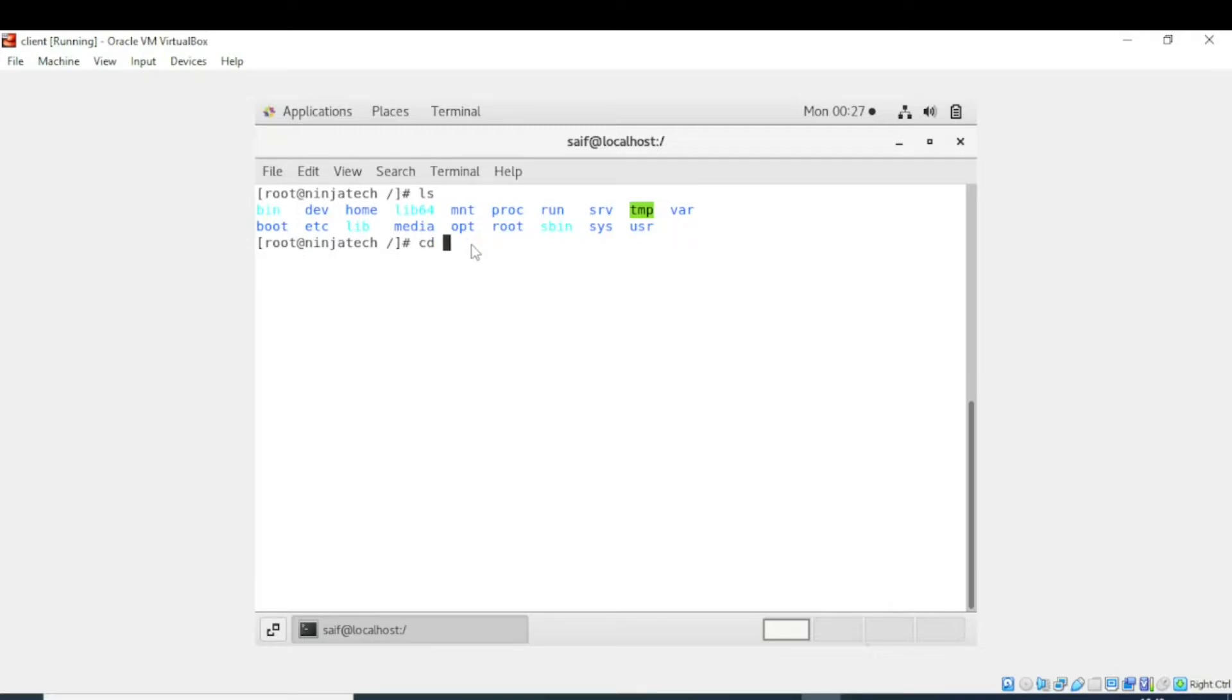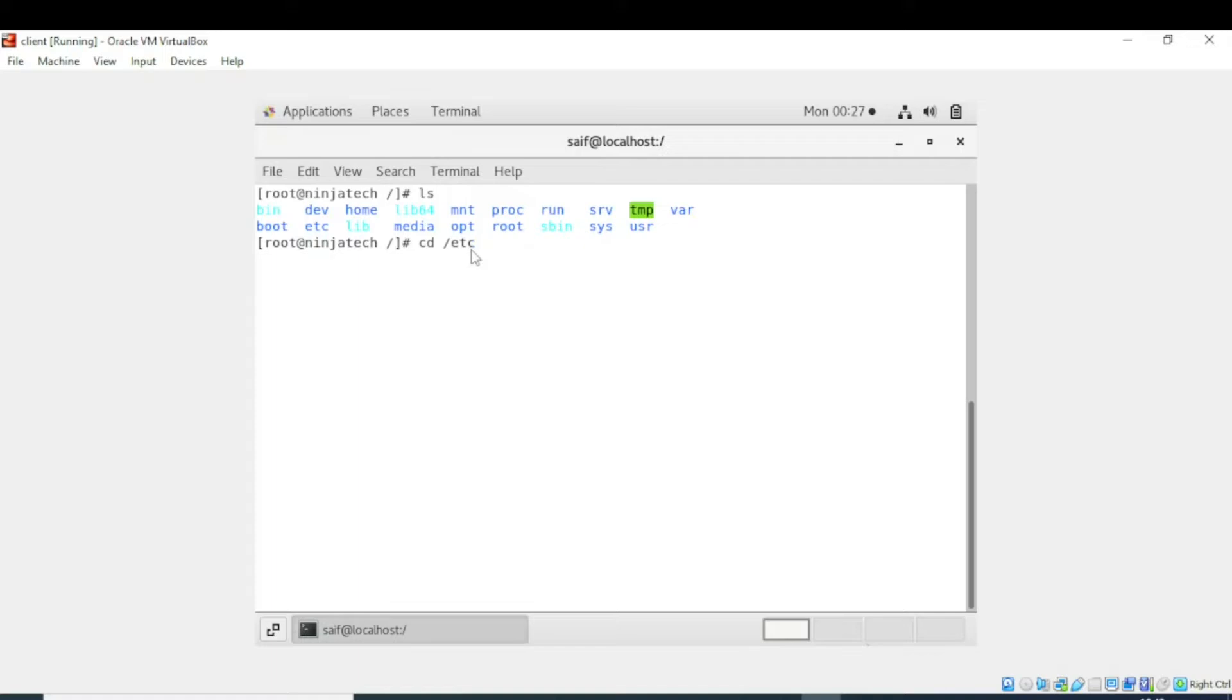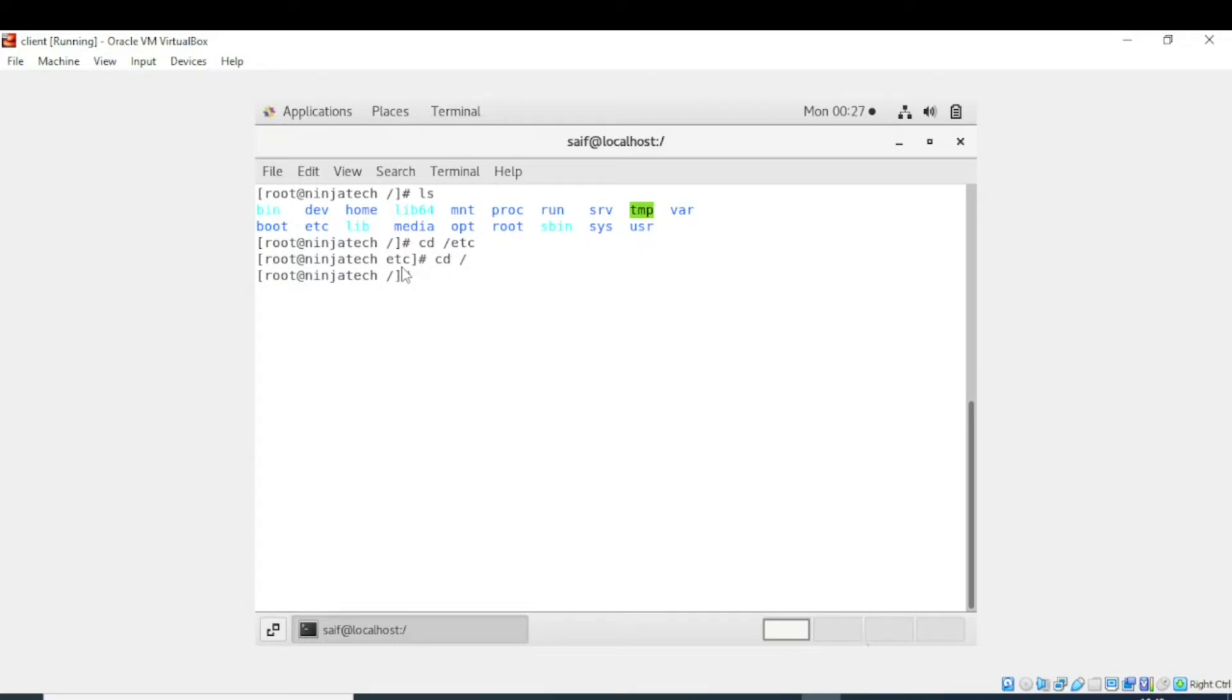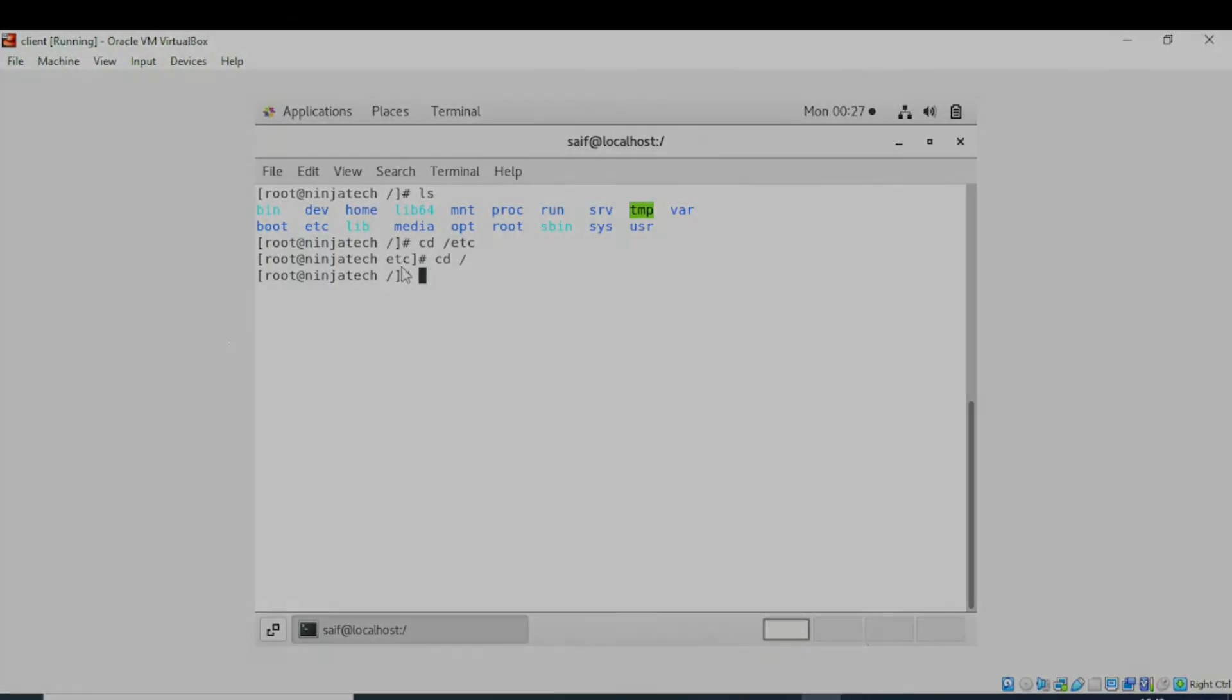For this purpose, I will write CD slash etc. It means change directory, and then I have entered the name of the directory in which I want to go. After entering the command, now I am in the etc directory. I hope you understand how to change the directory. Thank you so much for watching.